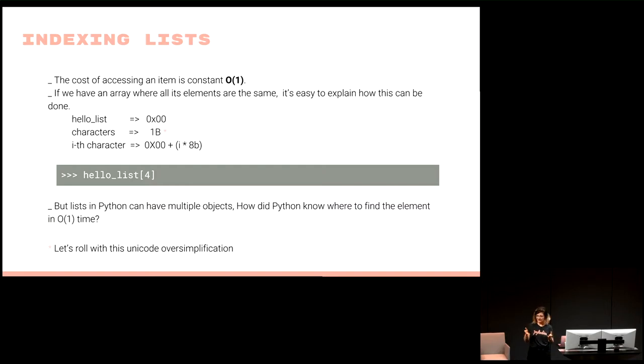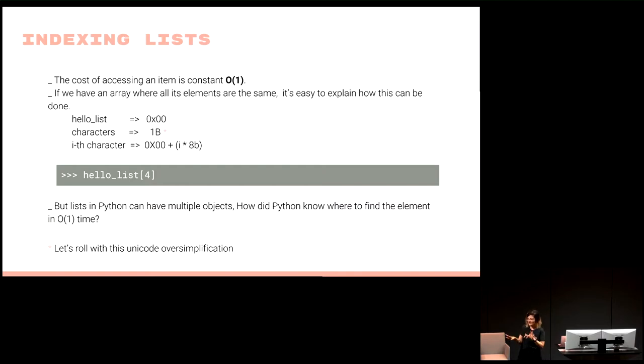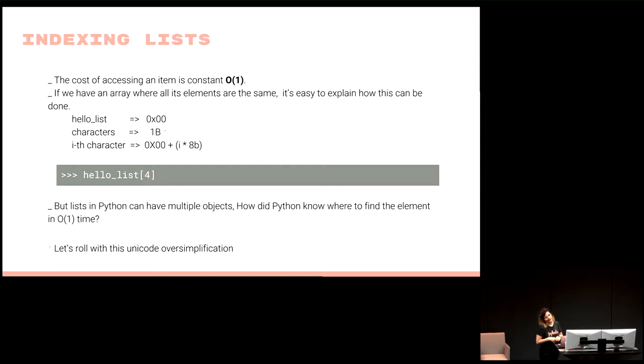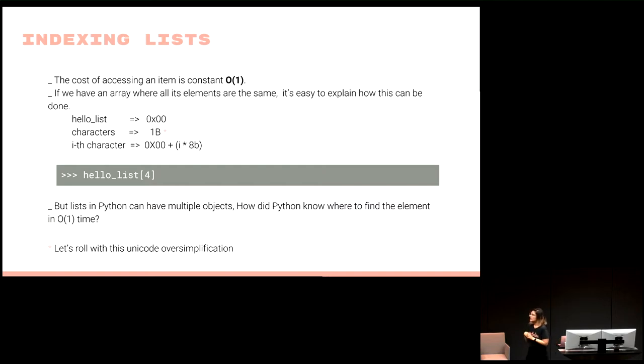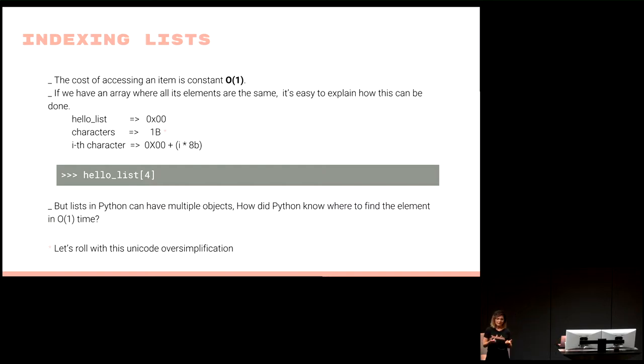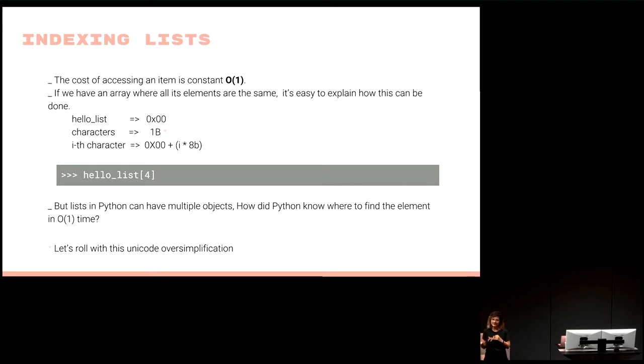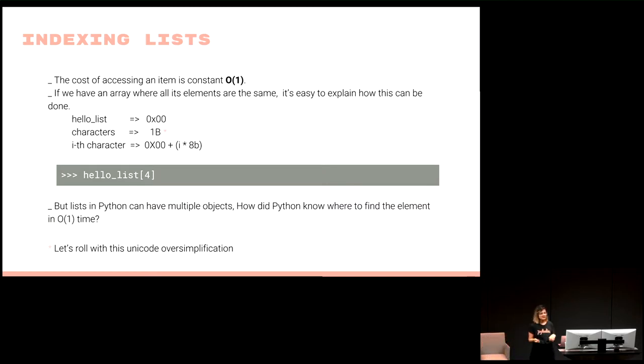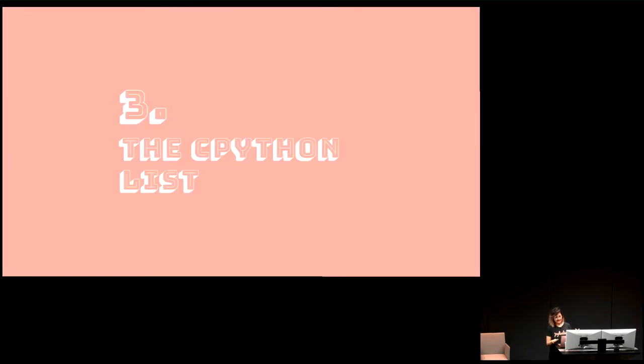But Python lists don't have to have one type. In a list, I can have multiple types. So how is this possible? Is it a linked list? Is it a double linked list? How is this going to be constant time accessing a list? So let's go deeper. Let's see how the lovely people from CPython actually built the list.